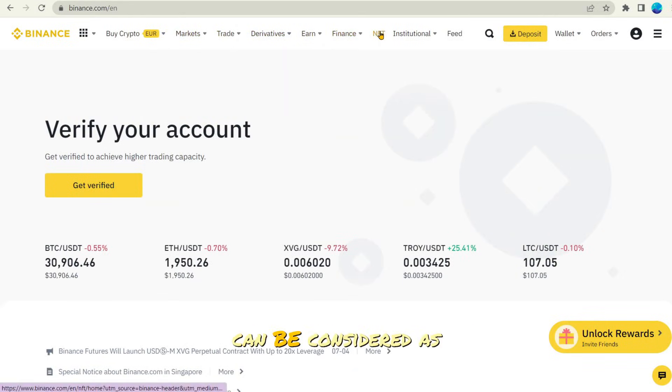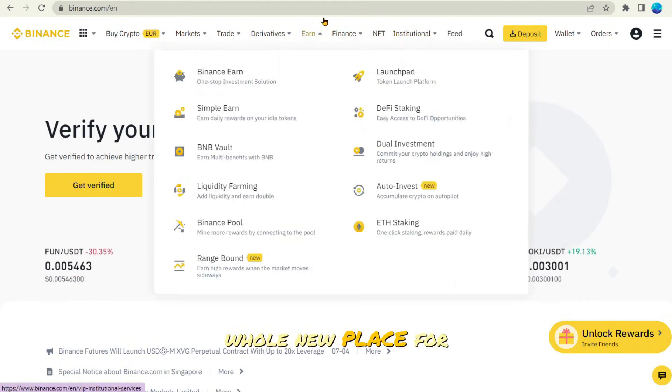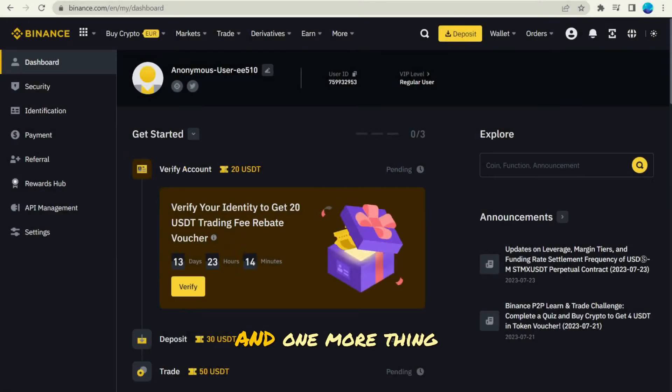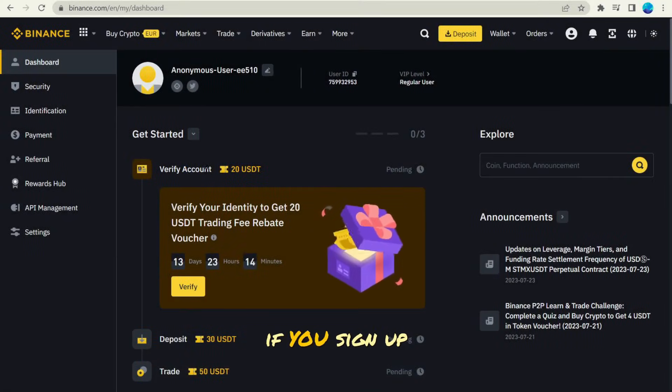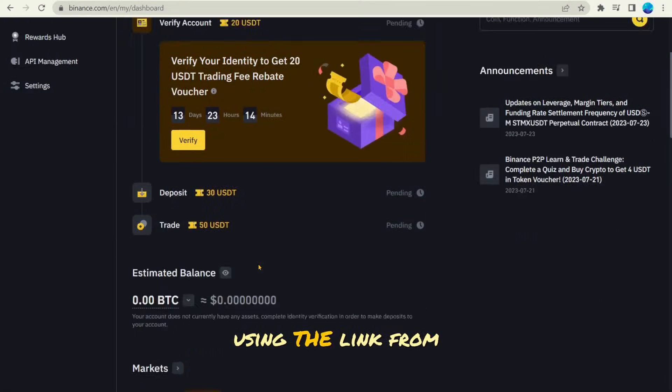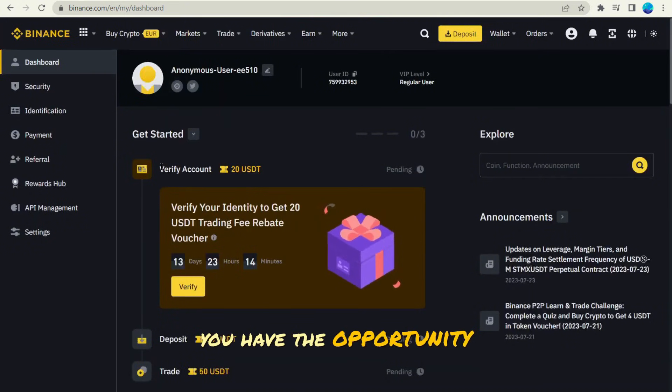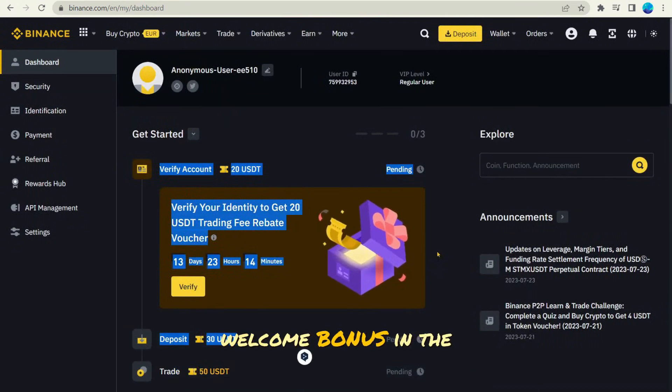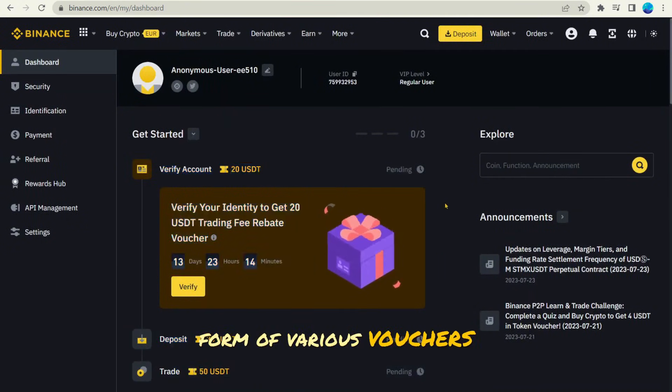Binance can be considered as an alternative to the well-known banking application, but this is a whole new place for your finances. And one more thing I'd like to say. If you sign up using the link from the description, you have the opportunity to get a $300 welcome bonus in the form of various vouchers.